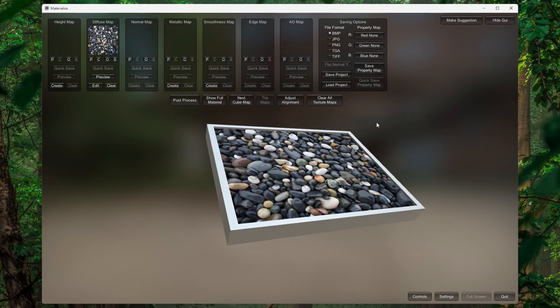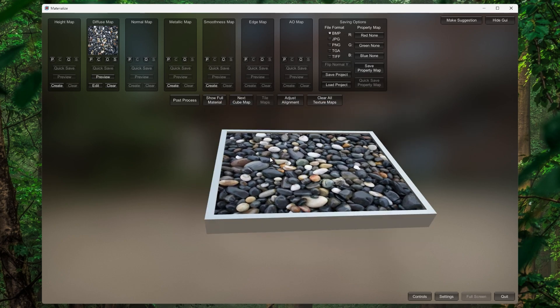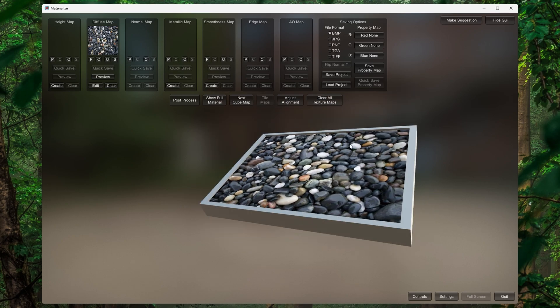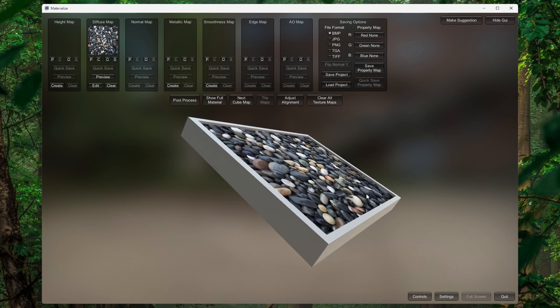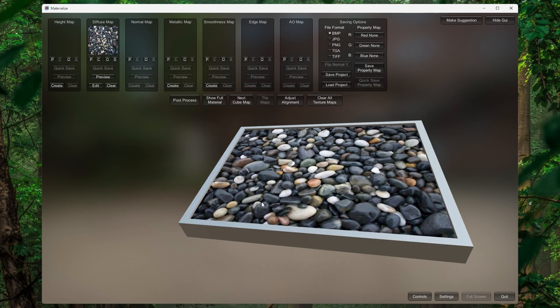To zoom in and zoom out, use your middle mouse button. For rotation, hold right-click and move your mouse.